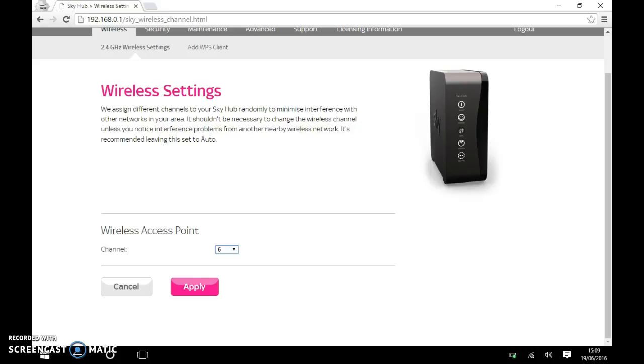So usually on the Sky box is set on auto. So all you need to do is click on that. And as you can see, it says auto and it goes around from one to 13. As you can see, I've set it on six.